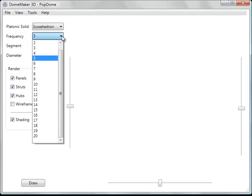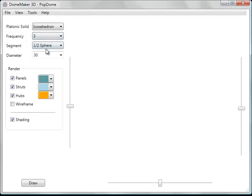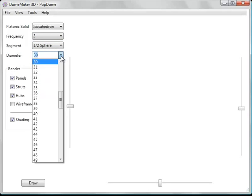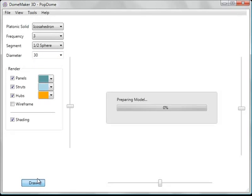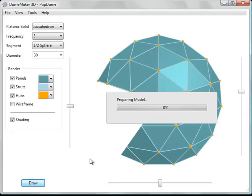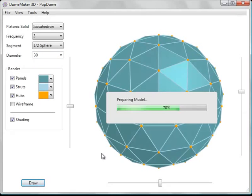You can choose a frequency. Let's just try a 3 frequency. And dome diameter, we'll just leave that at 30. And click the draw button. And you see the model renders.